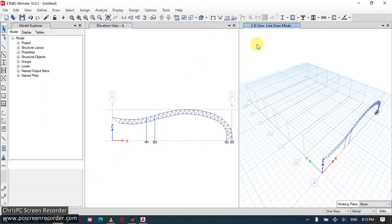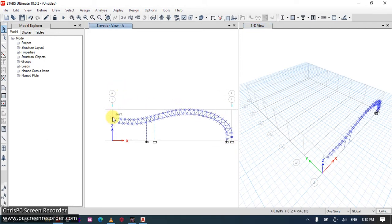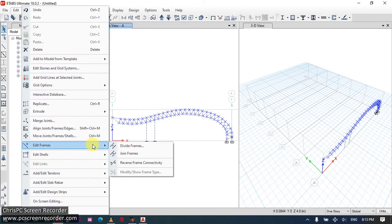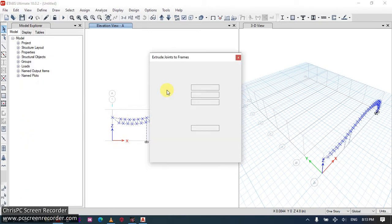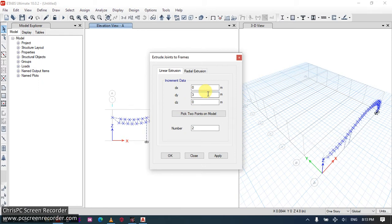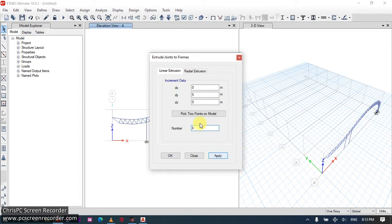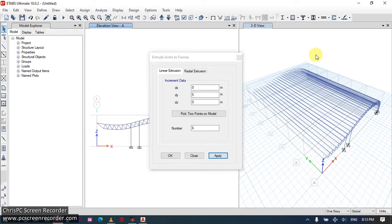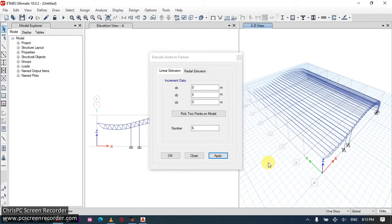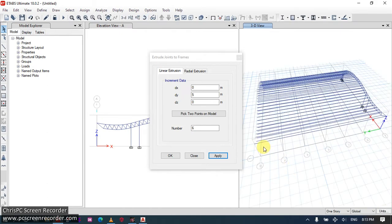We will create our purline from that joint. Let's extrude joints to 3, 5, 5, 1, 2, 3, 4, 5, 6, the number is 6. Let's see the Y direction. That's why we are giving it a Y direction. Okay. Now that's the purline. Let's create it.